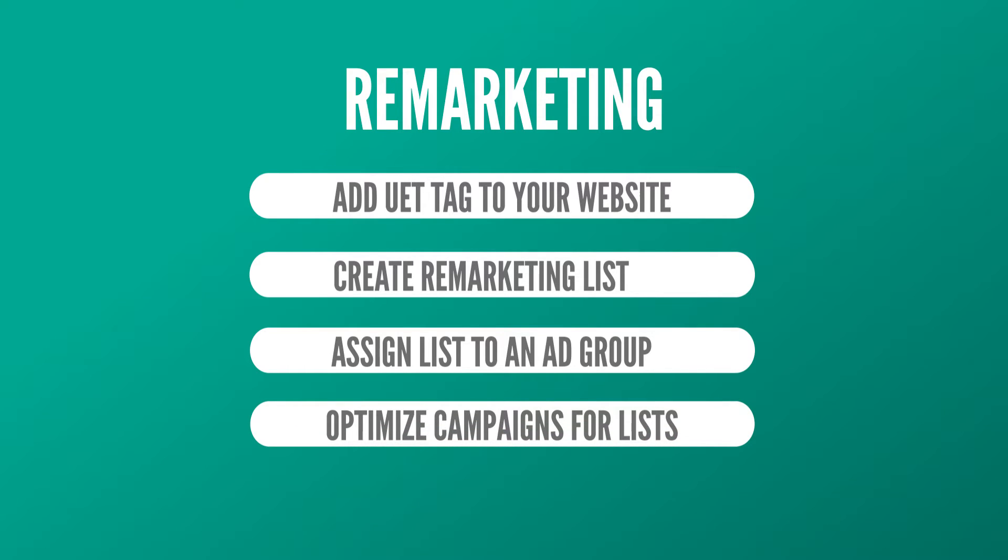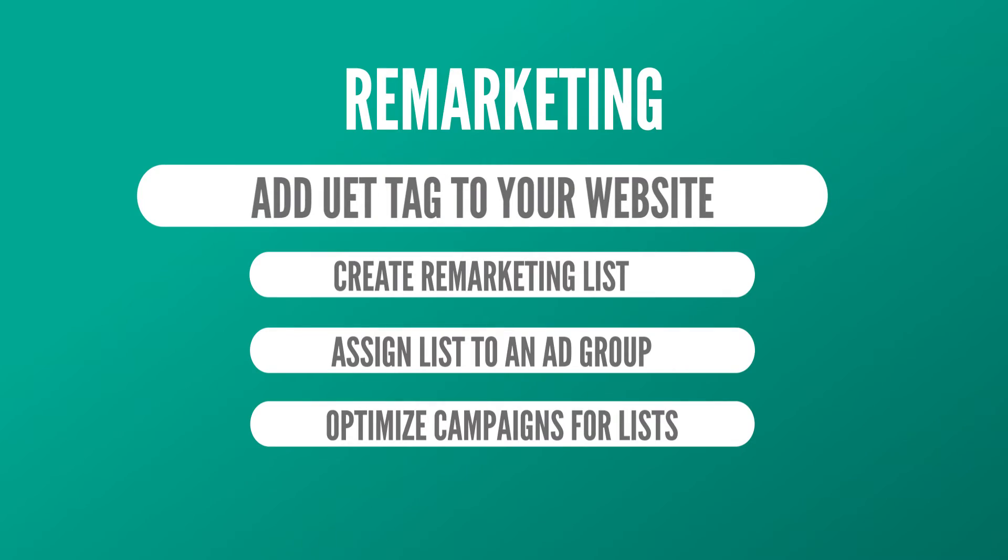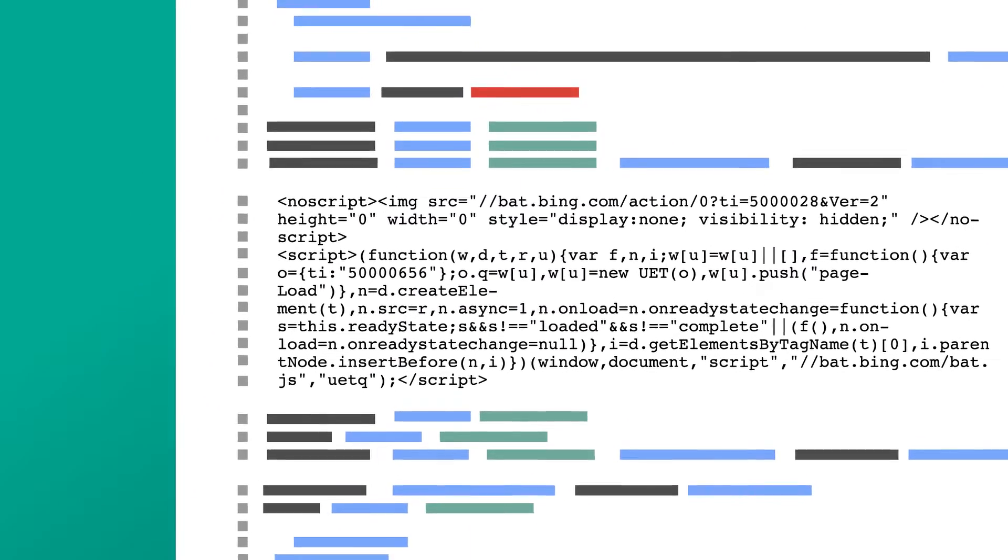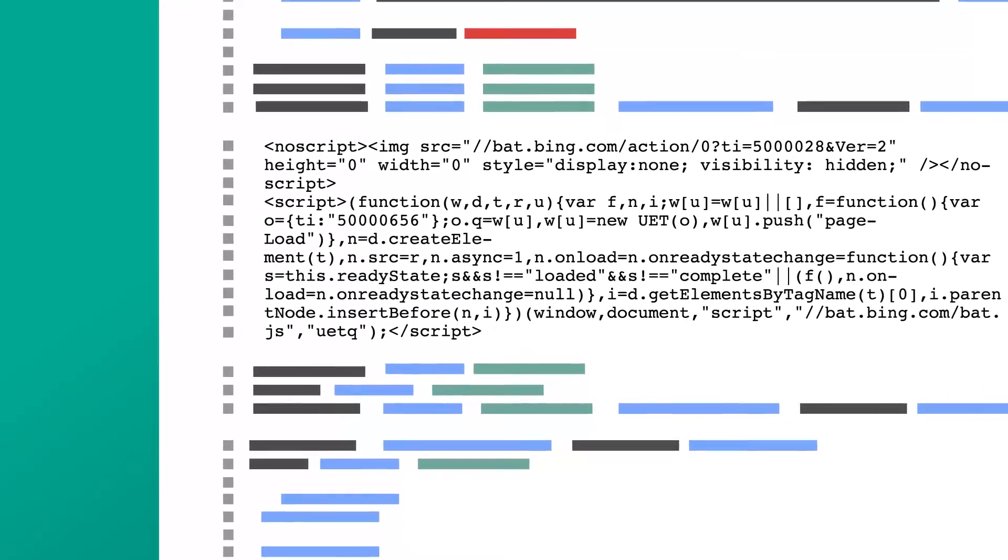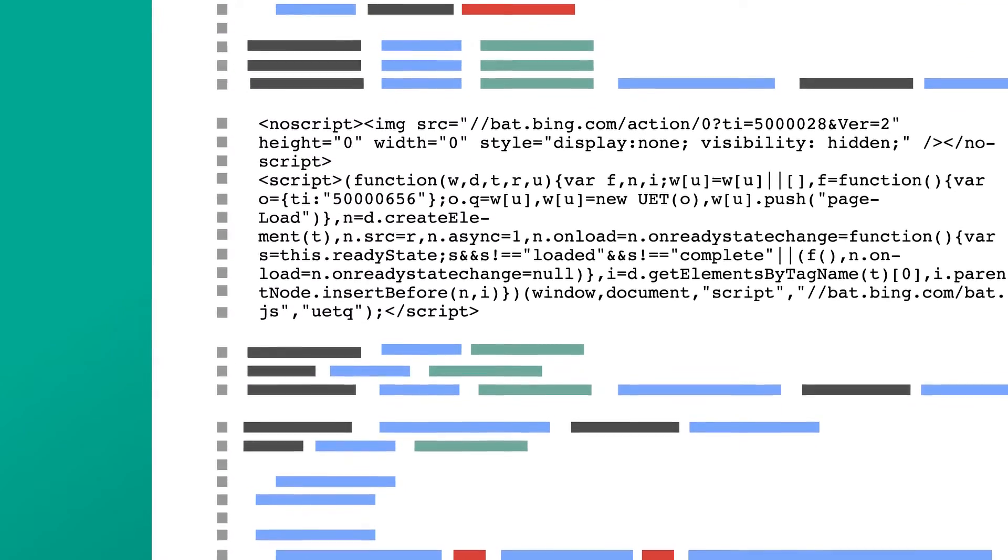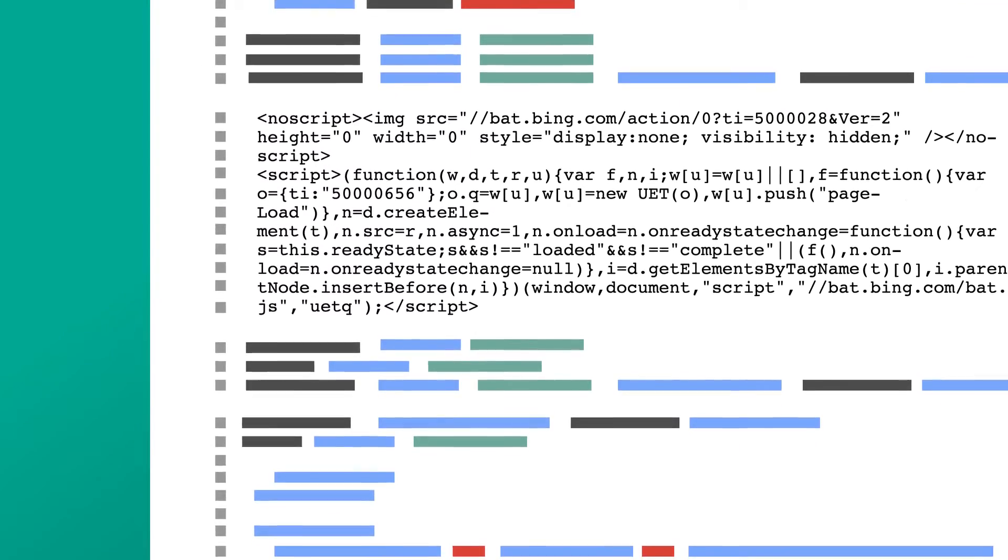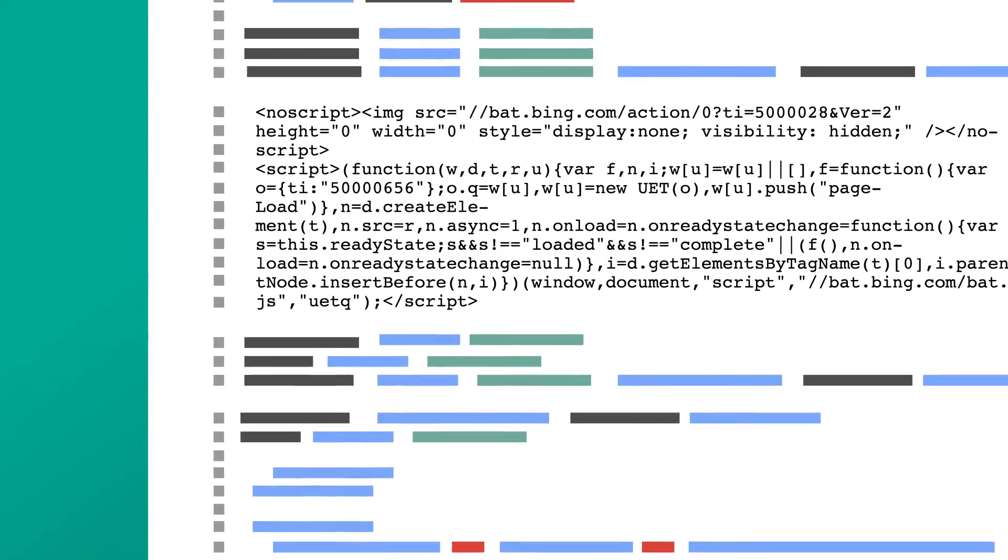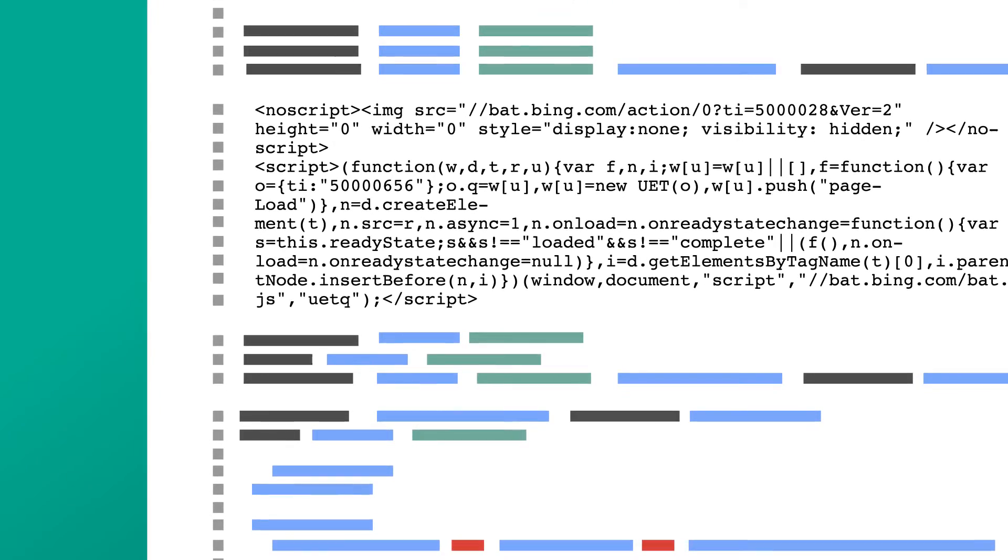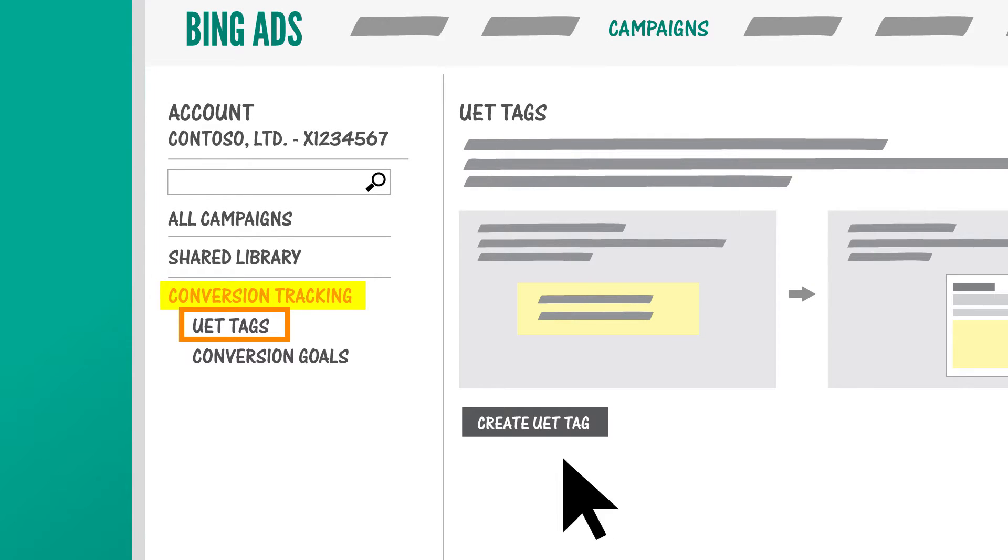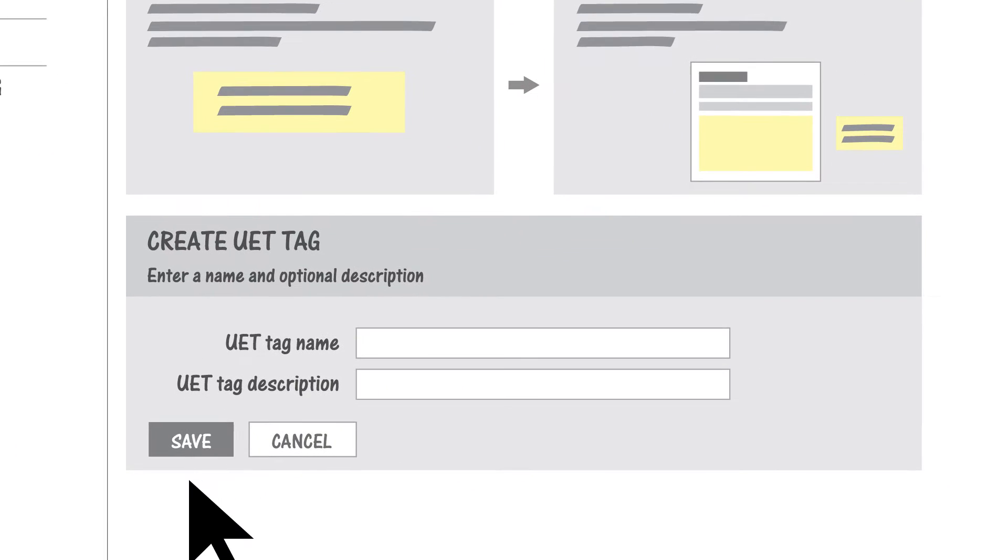The first thing that you need to do is add a UET tag on your website. This tag records what customers do on your website and sends data to Bing Ads as your customers take various actions. If you already have a UET tag set up on your website, then you're ready to go. Otherwise, you'll need to go to the Tags page to create a UET tag, and then copy it onto your website's code.